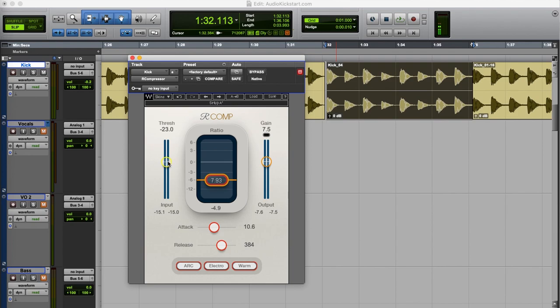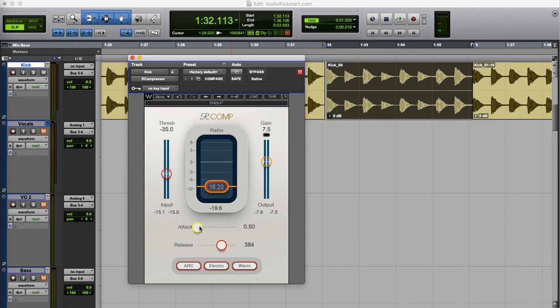To show you I'm going to use very heavy compression settings. Now if I use a very fast attack time the first transient of the kick drum will be compressed immediately. And this will create a dull sound.